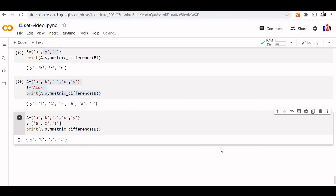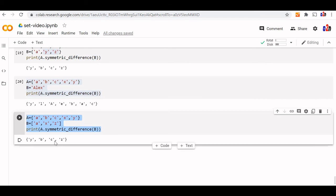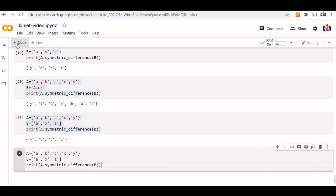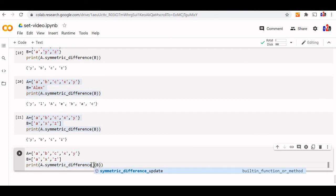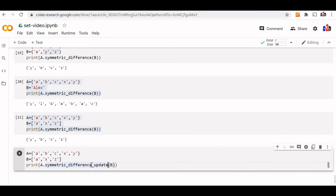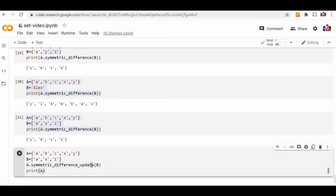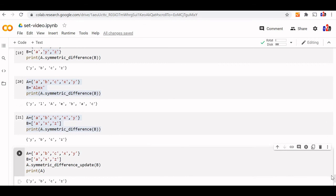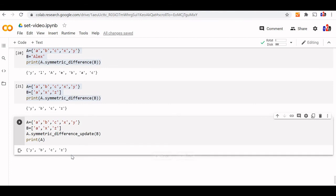There is another method — symmetric_difference_update. All the above symmetric difference methods return a new set. But symmetric_difference_update will not return a new set — it will update our main set A. Using A.symmetric_difference_update(B), set A is replaced with the new elements. This is all about set operations with all their methods.